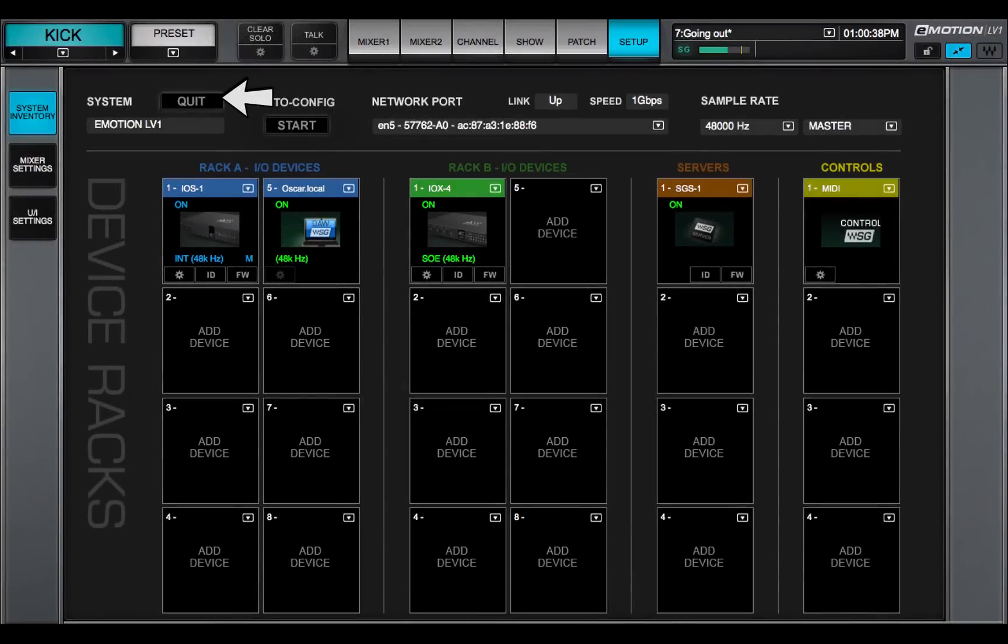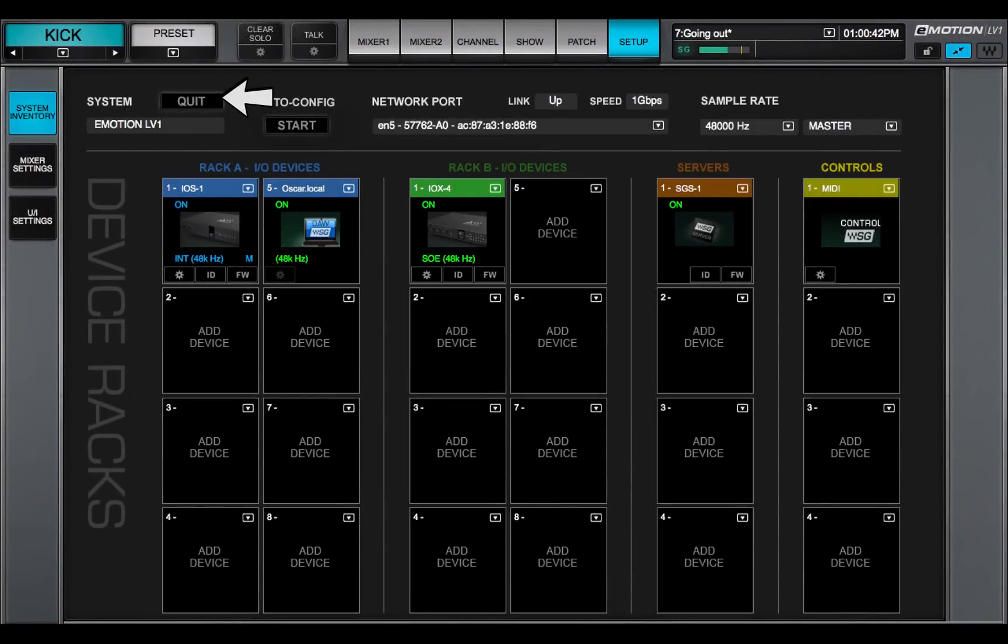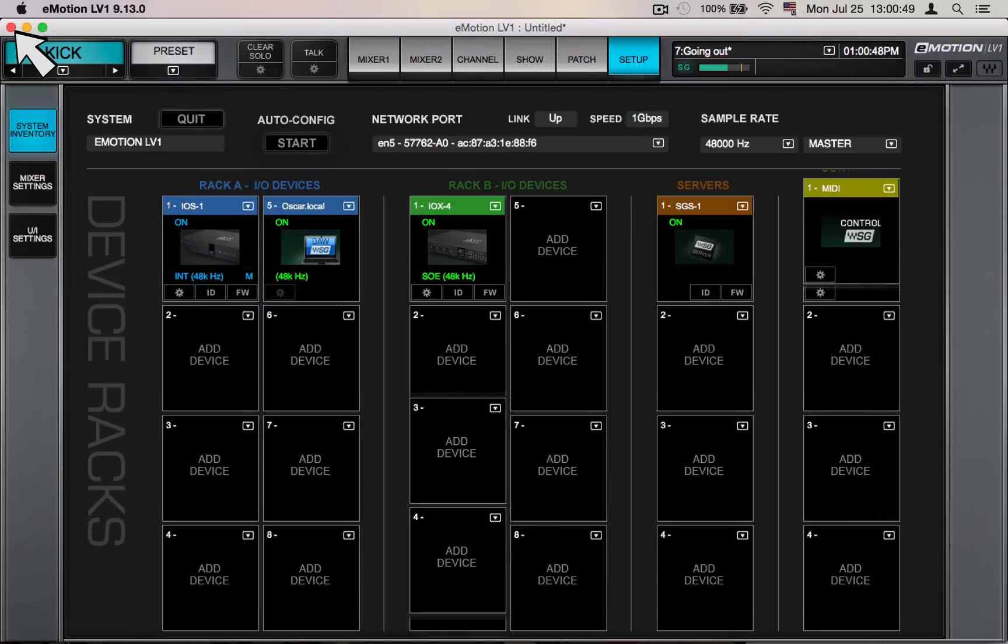The Quit button exits the application and prompts you to save your session. You can also quit the application by closing the window.